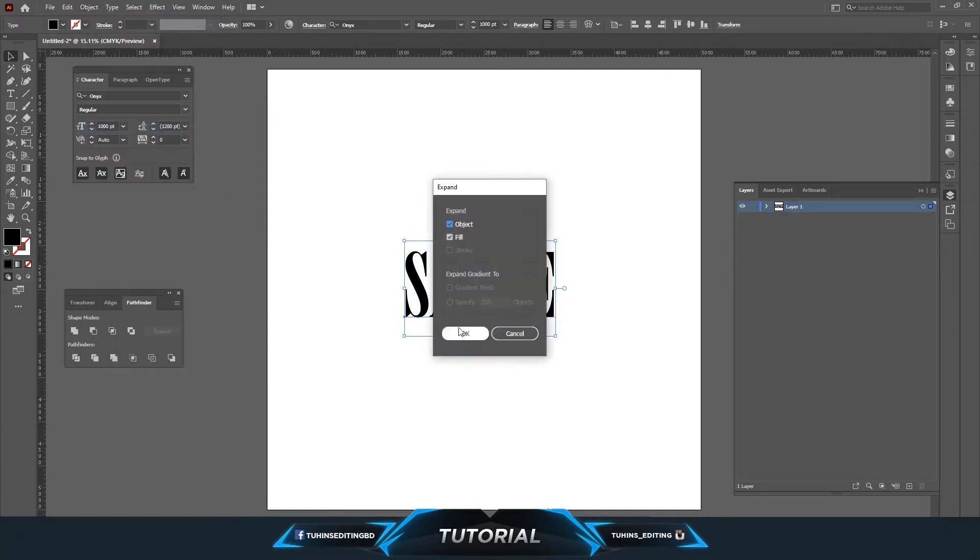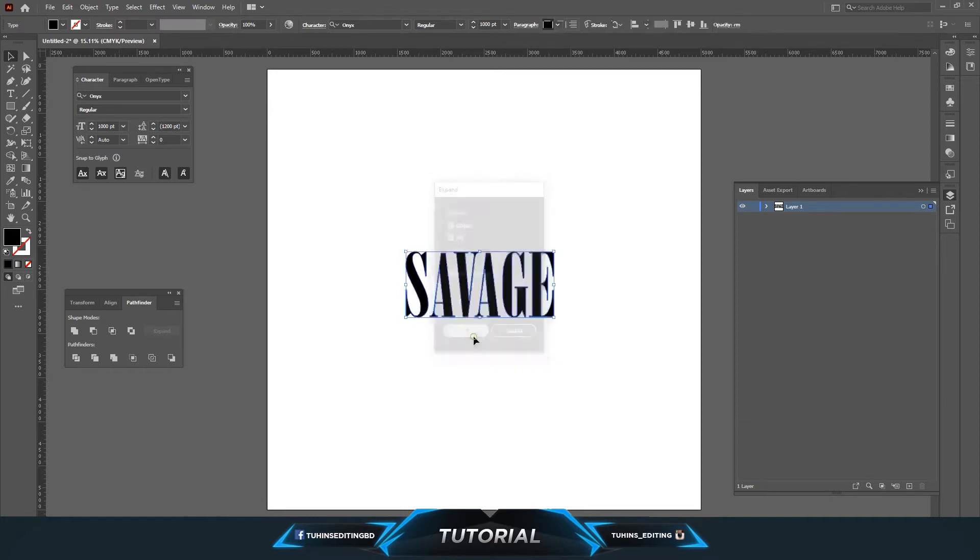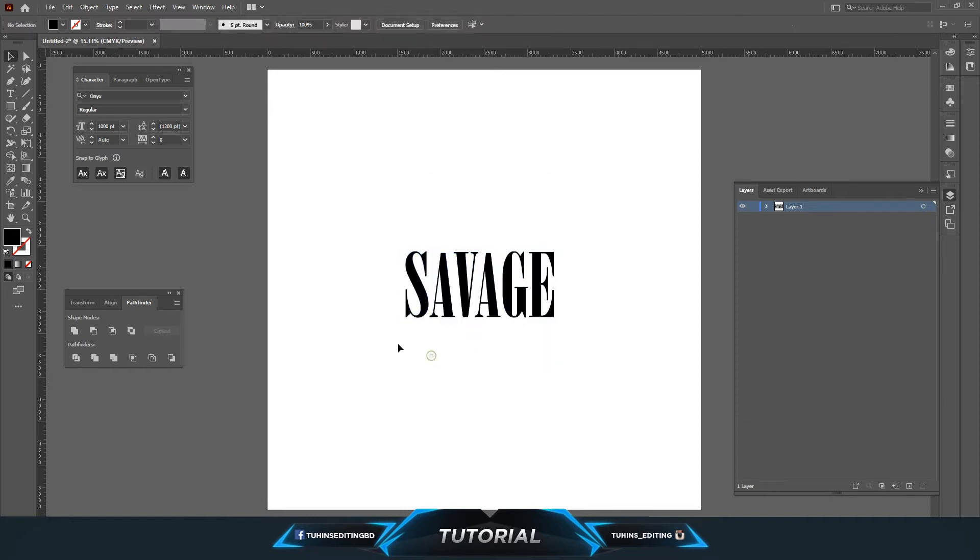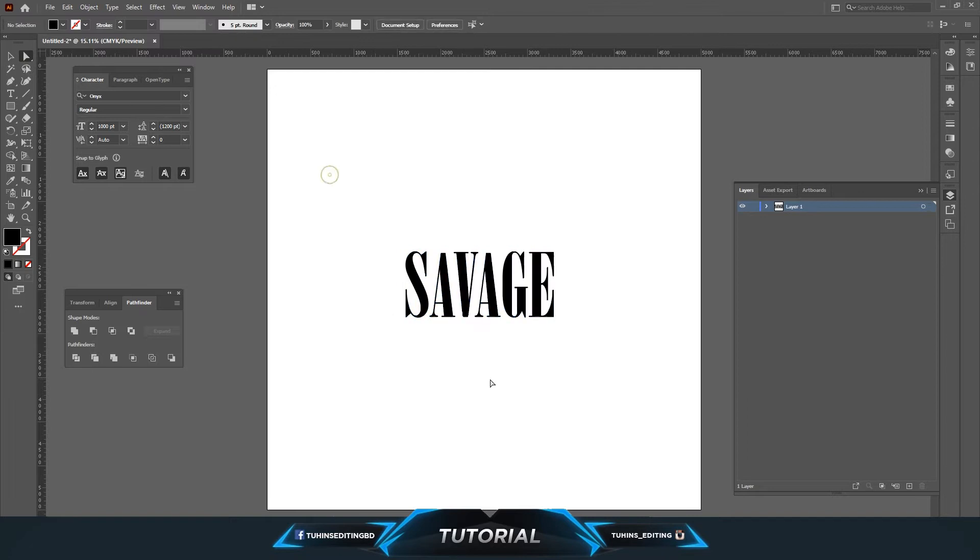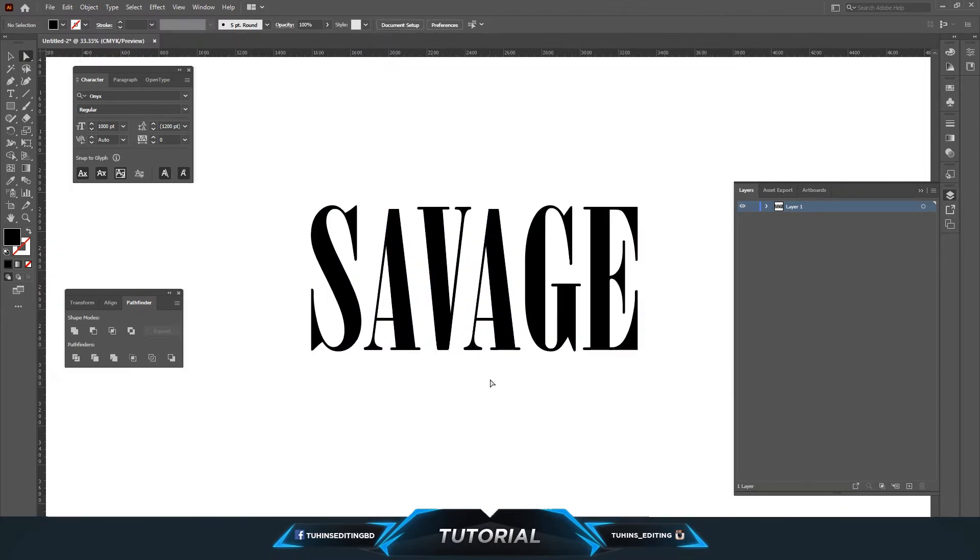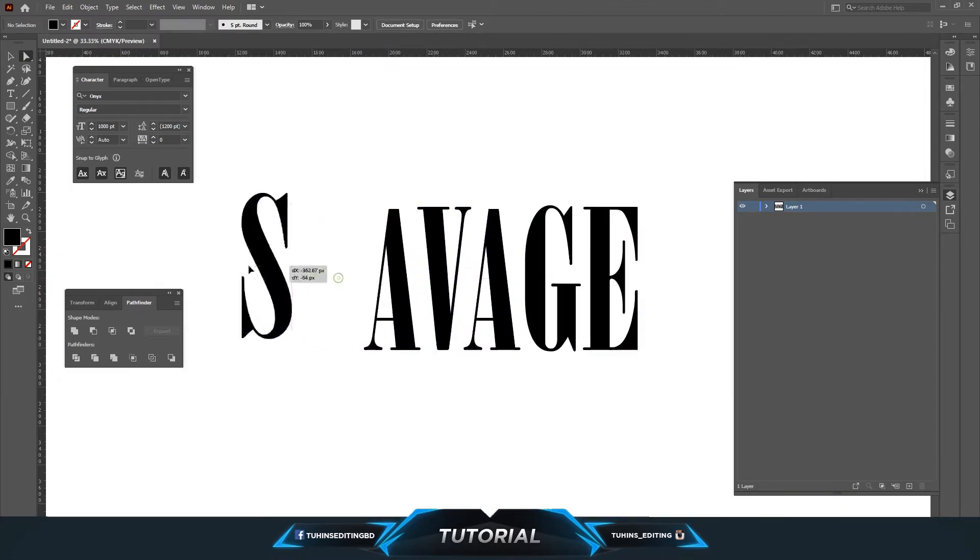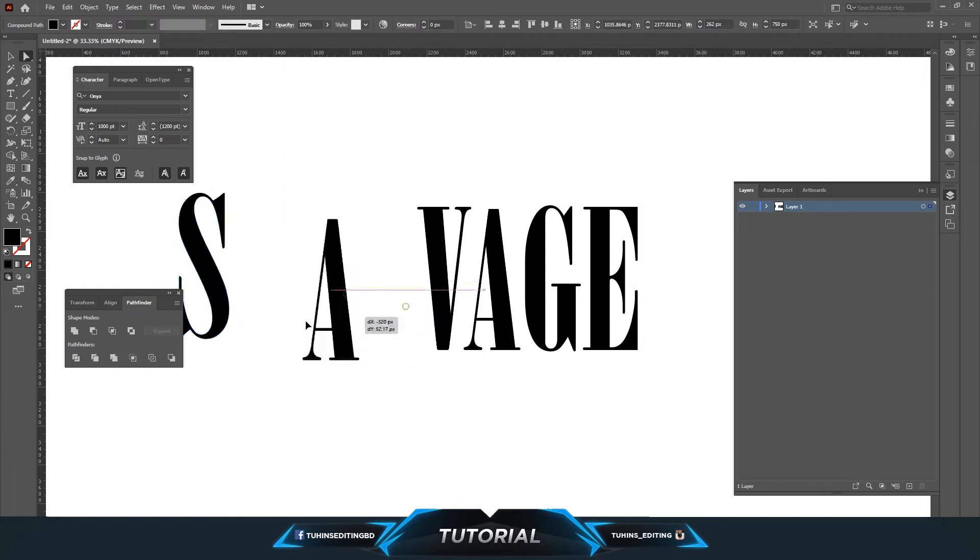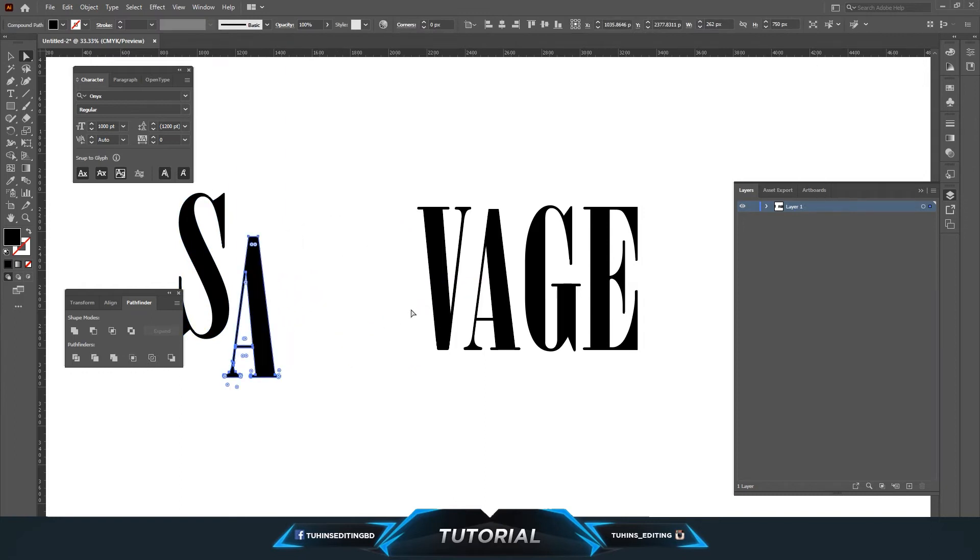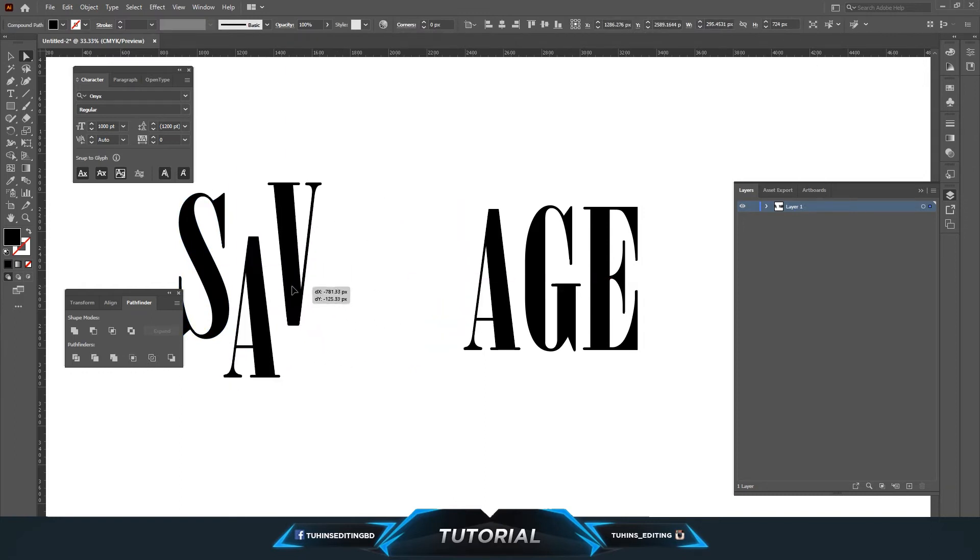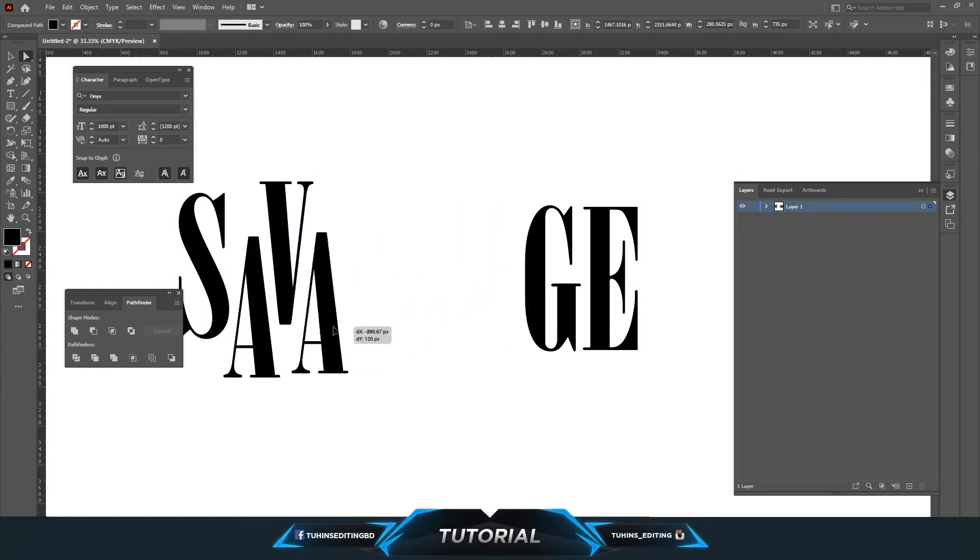Expand, and make sure these two are selected. Let's press OK. So right now the texts are not really text, they are different shapes. You can move them and make necessary changes as you want.